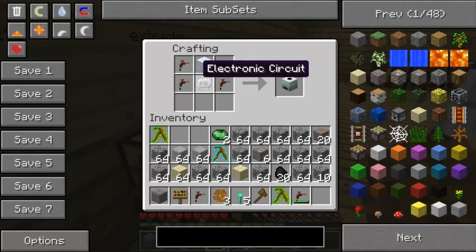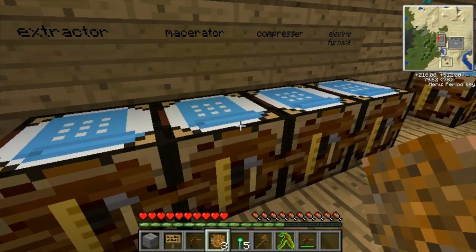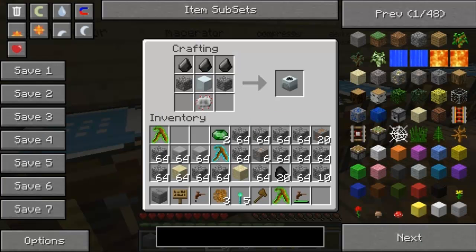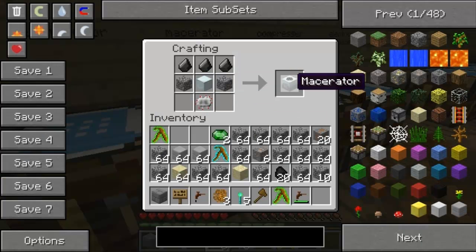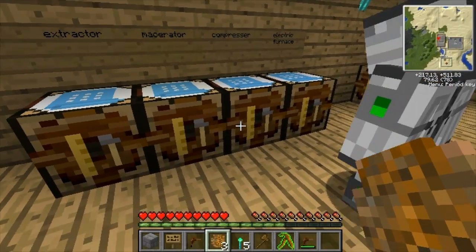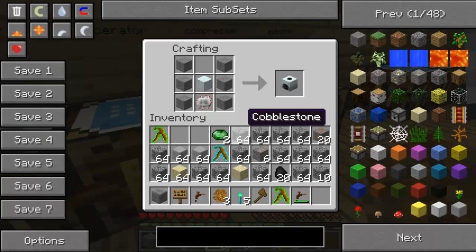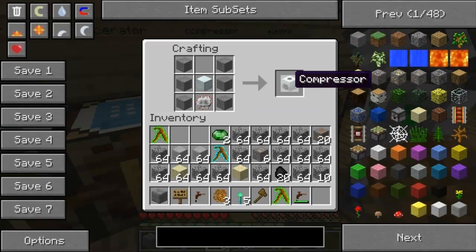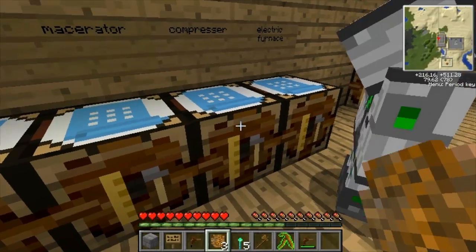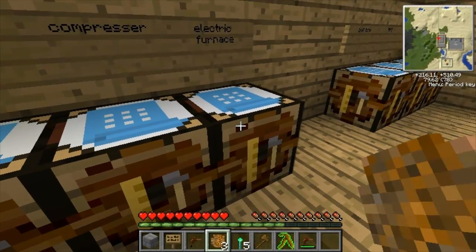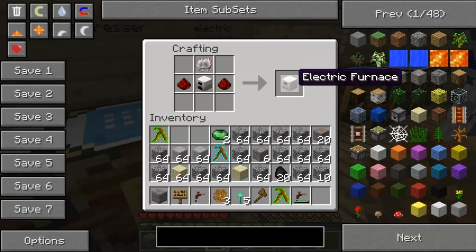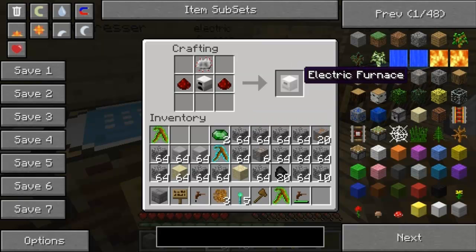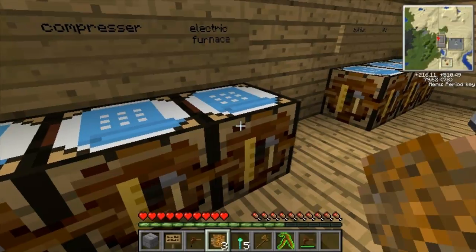An extractor - that's how you make it using the tree tap and machine block, really basic. And a macerator - it doubles your ores so you can macerate your ores to get twice as much. Then the compressor, which is used to make certain special items for really good things - we'll show that later. And then the electric furnace, which smelts a lot faster than the normal furnace.